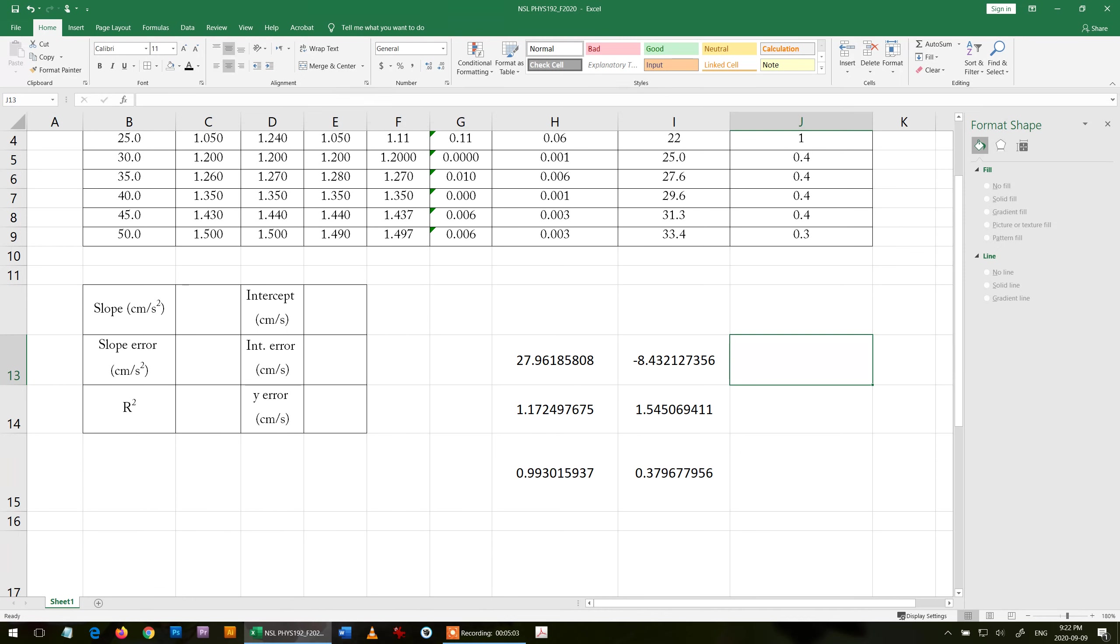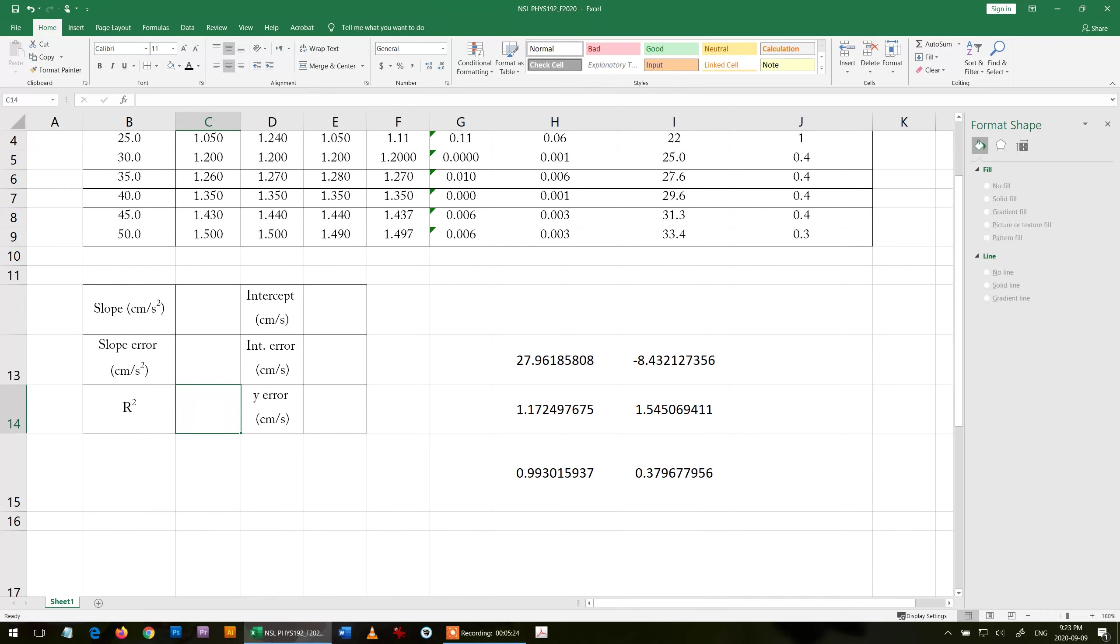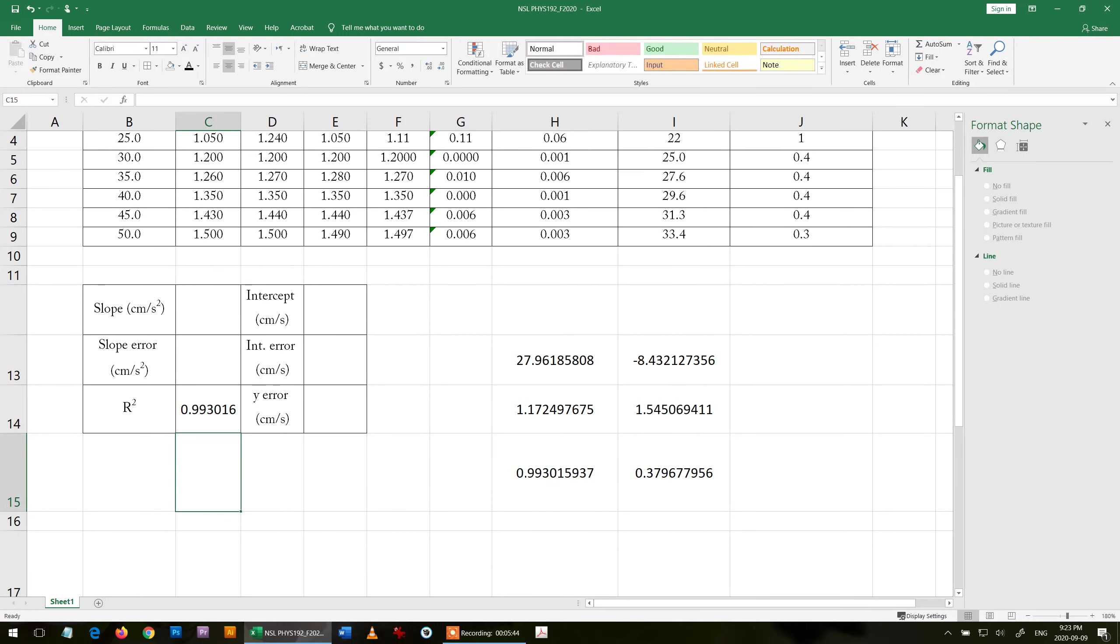We start with r squared, the goodness of fit. If r squared is one, that means all your data points fit exactly to the same linear equation. If it is less than one, then your data points are a little far from the linear equation. If it is very less than one, your data is nonsense.